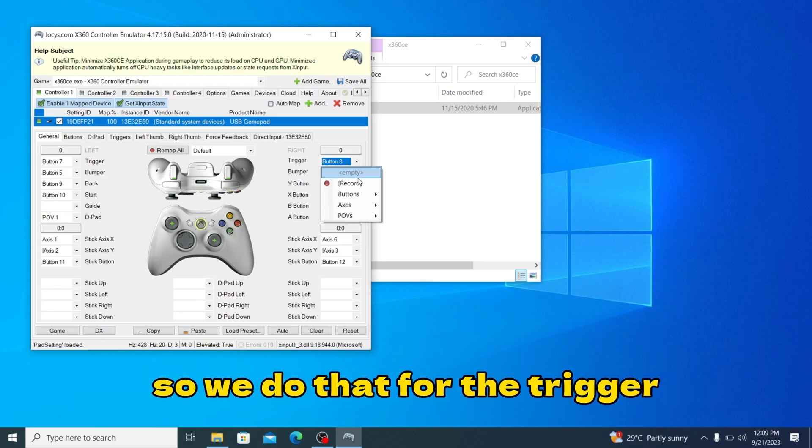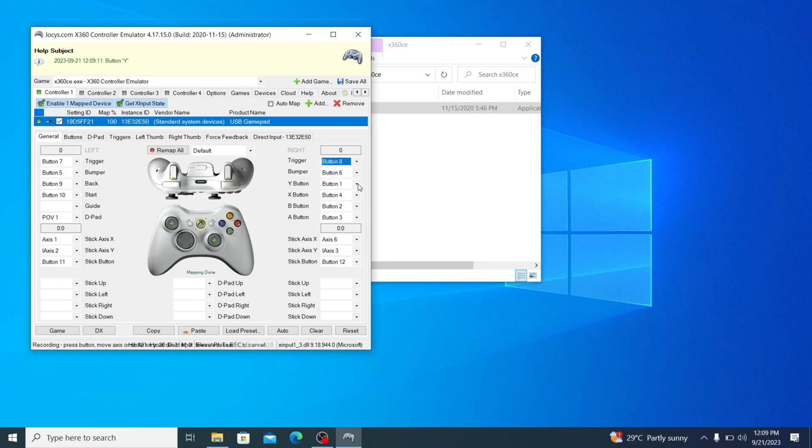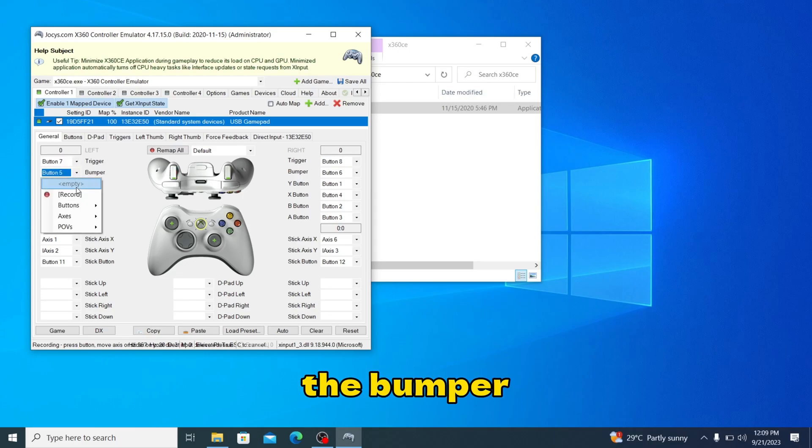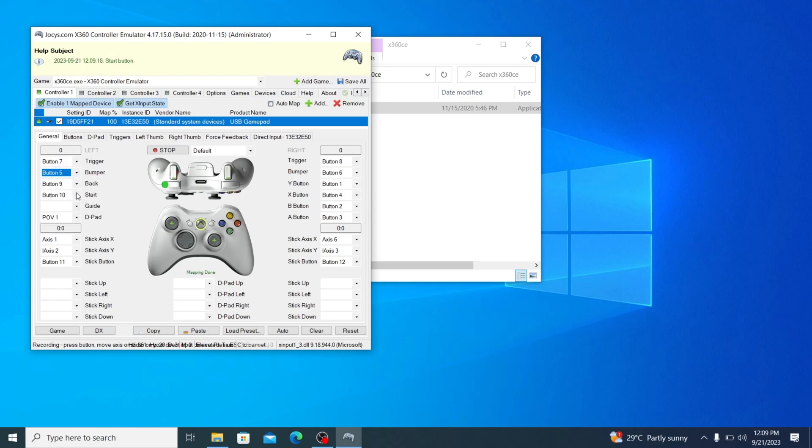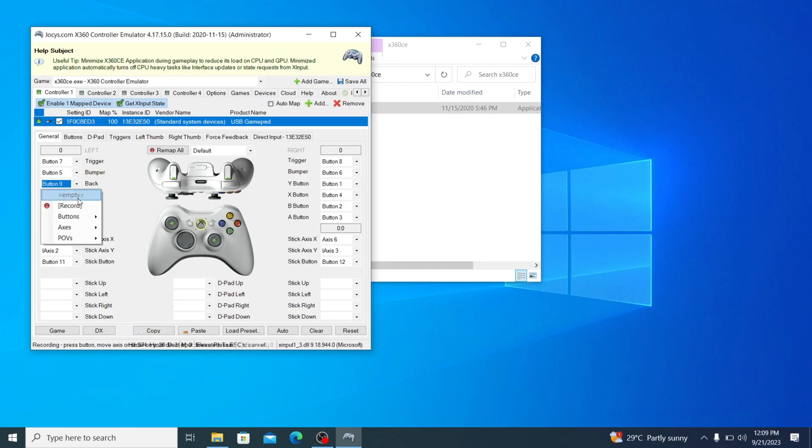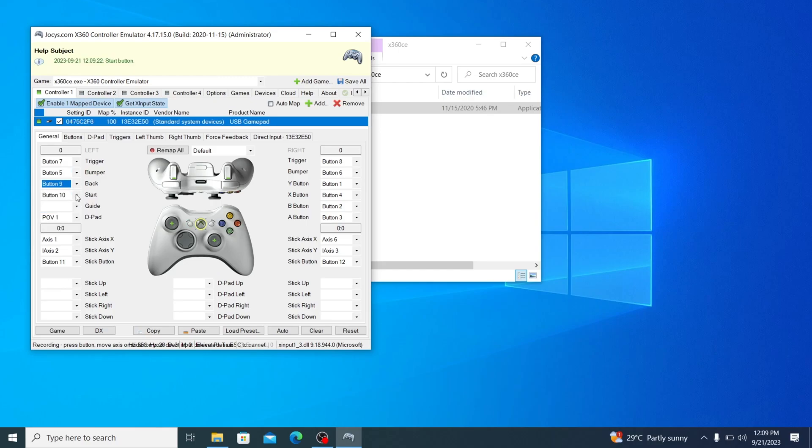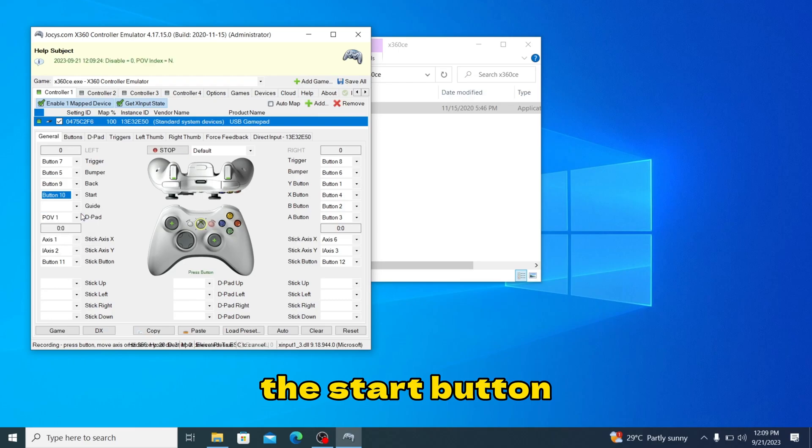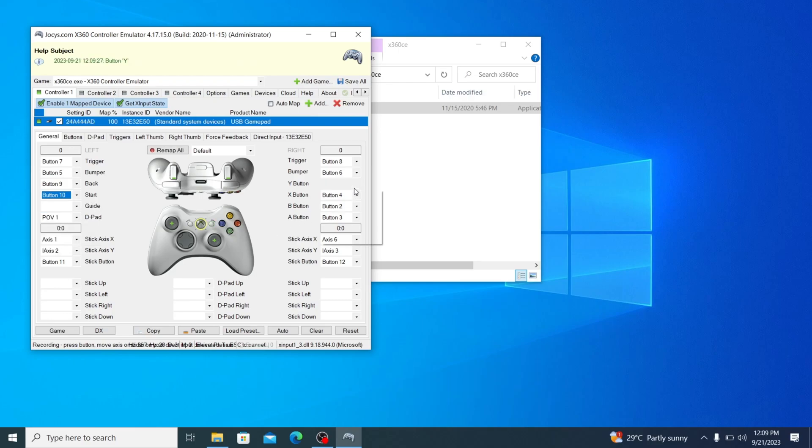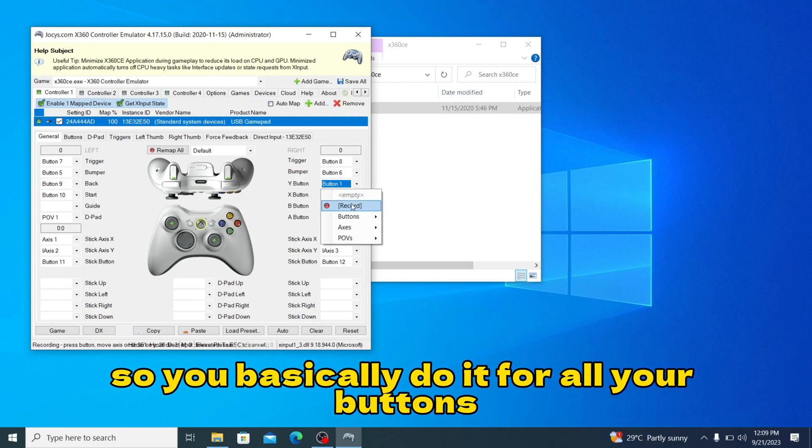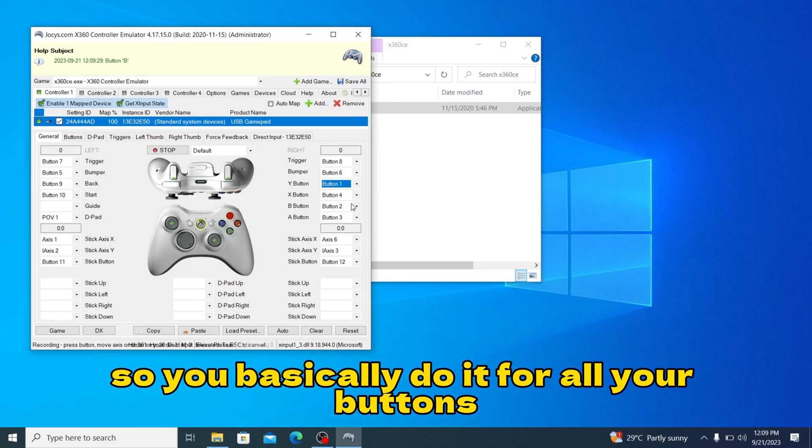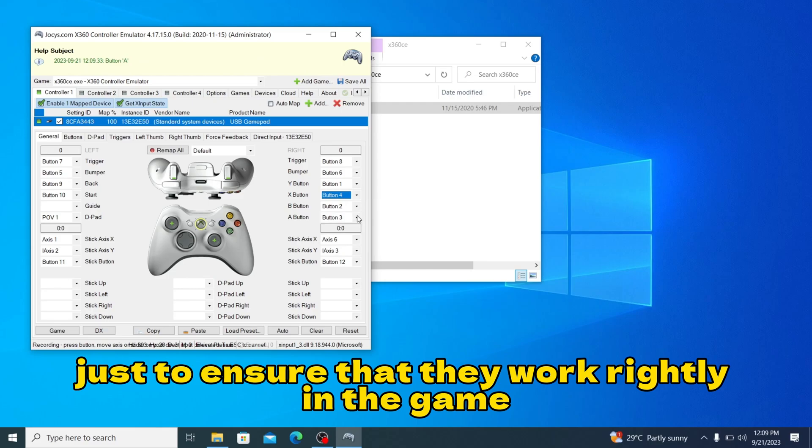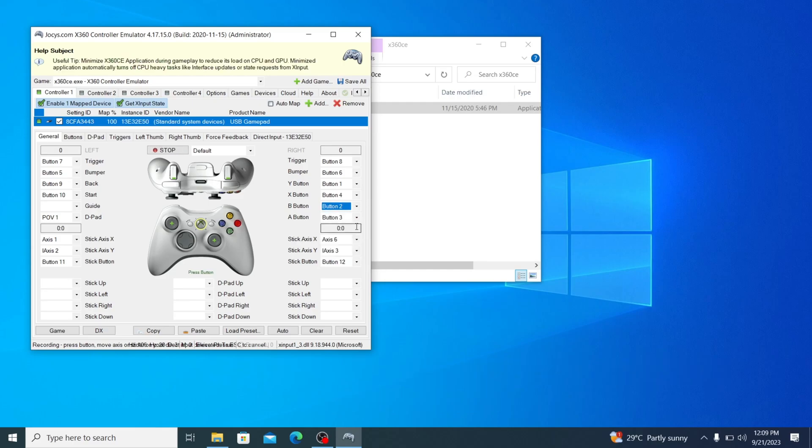We do that for the trigger, the bumper, the back button, the start button. You basically do it for all your buttons just to ensure that they work rightly in the game.